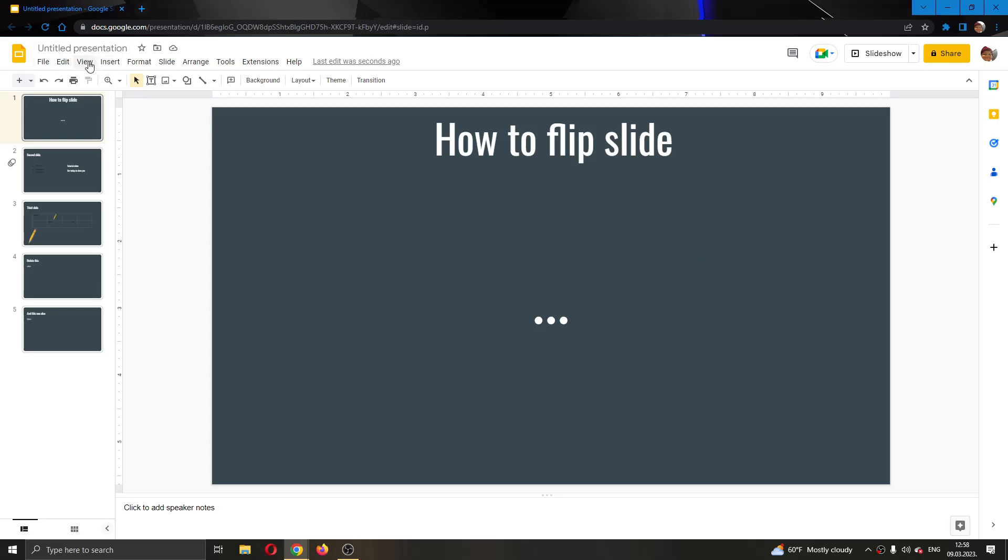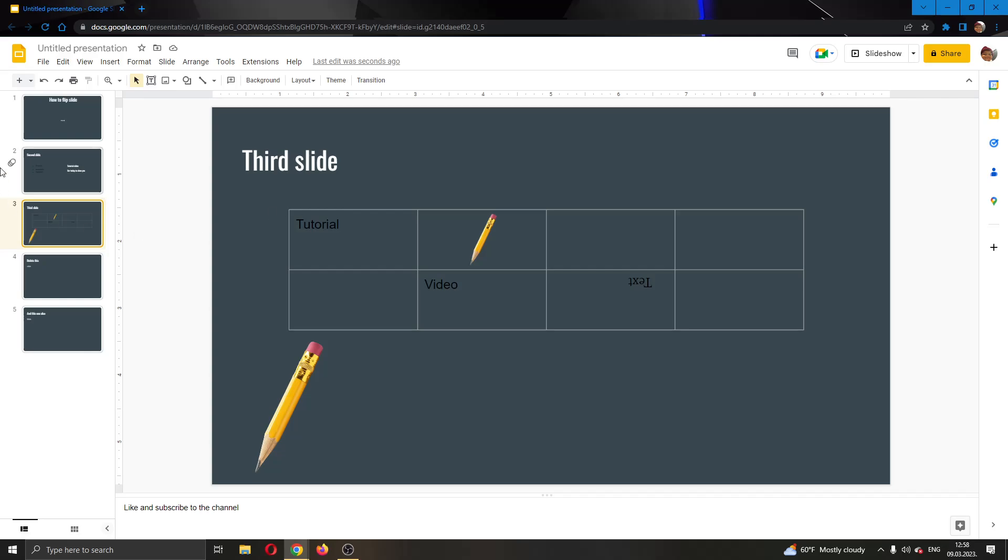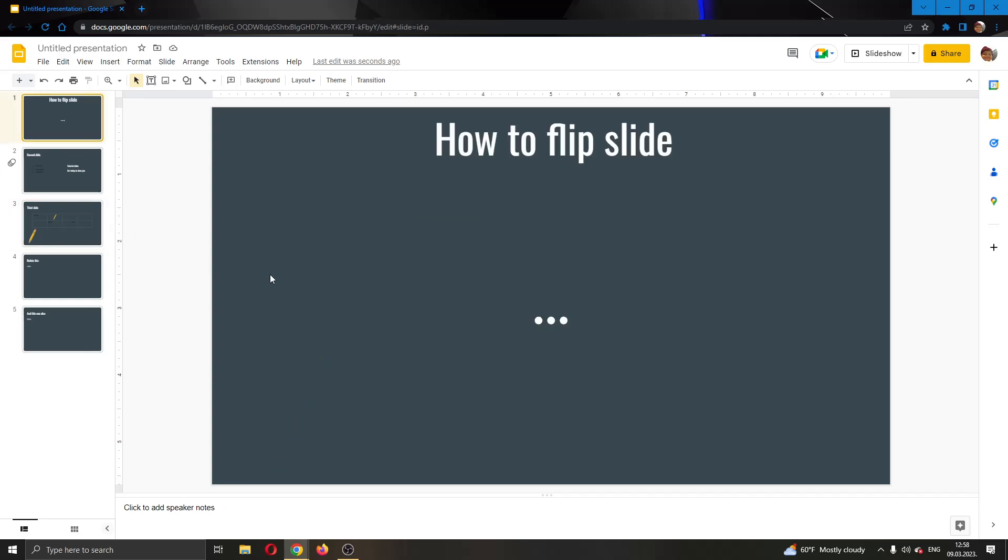As you can see here, I have already created a presentation right here and I have some slides that I'm using. I have some text and tables on them and similar. Currently, as you can see, my slides are horizontal. If I want to put them vertical, it's very easy to do and I'll be showing you right now how to do it.